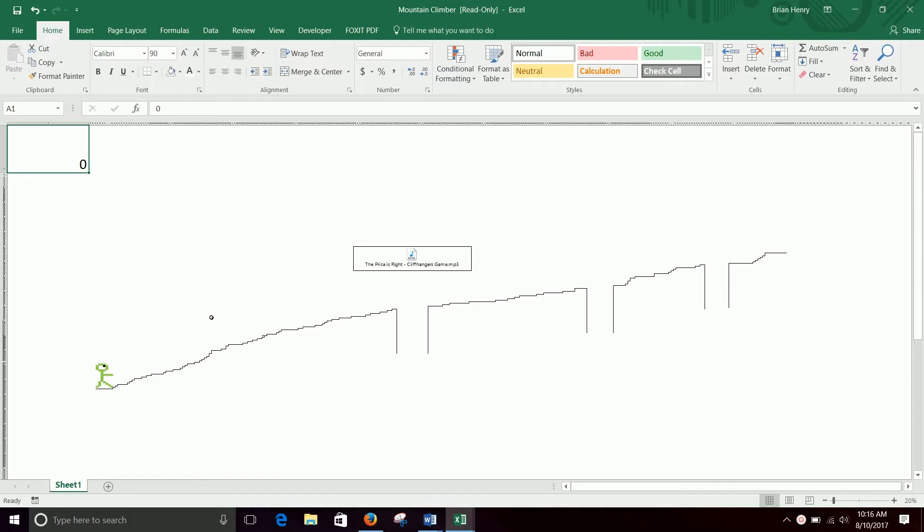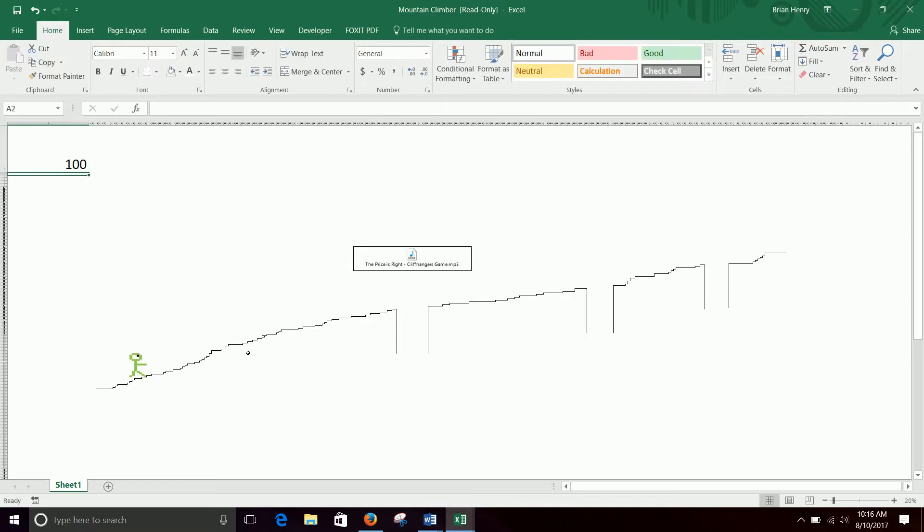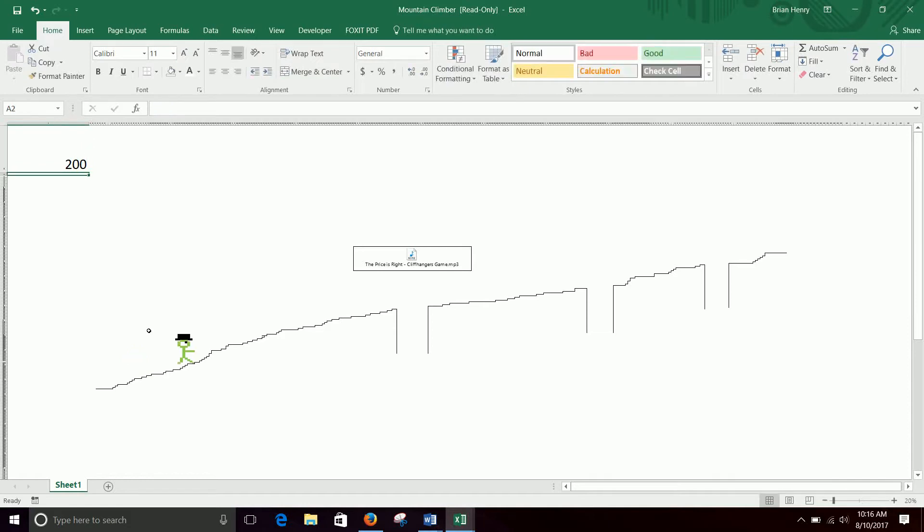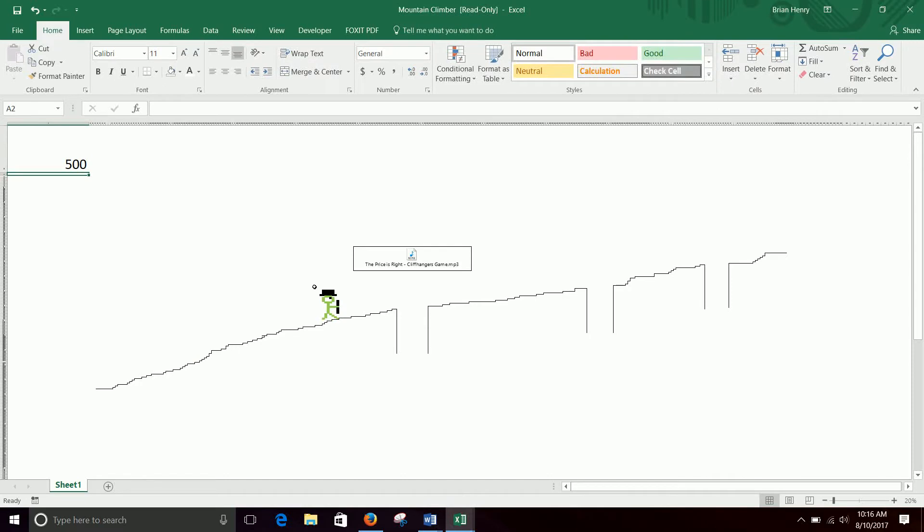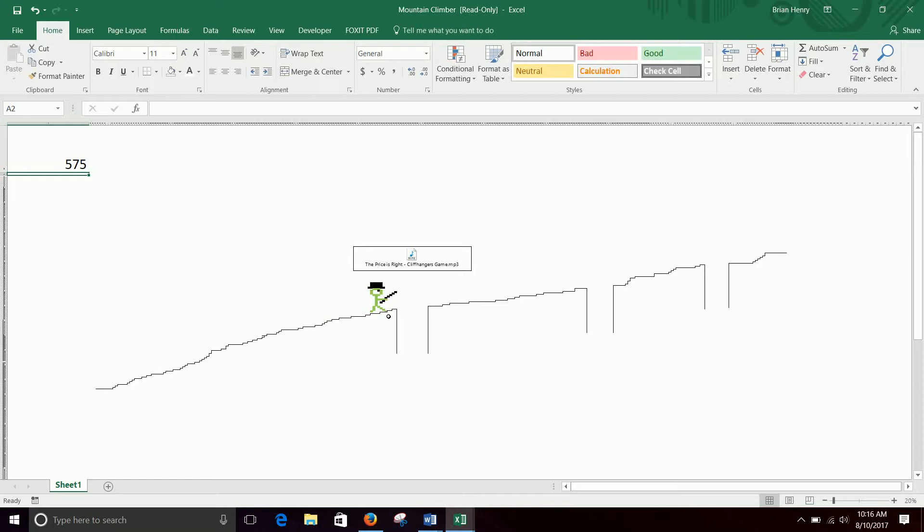As you accumulate points throughout the semester, say you have 50 points, put it in there, nothing happens. But as you get further, so 100 points, now the mountain climber starts moving up the mountain. At 200 points he gets a little hat. As you get further along, like 500, he has a walking stick and the walking stick kind of moves as he walks.